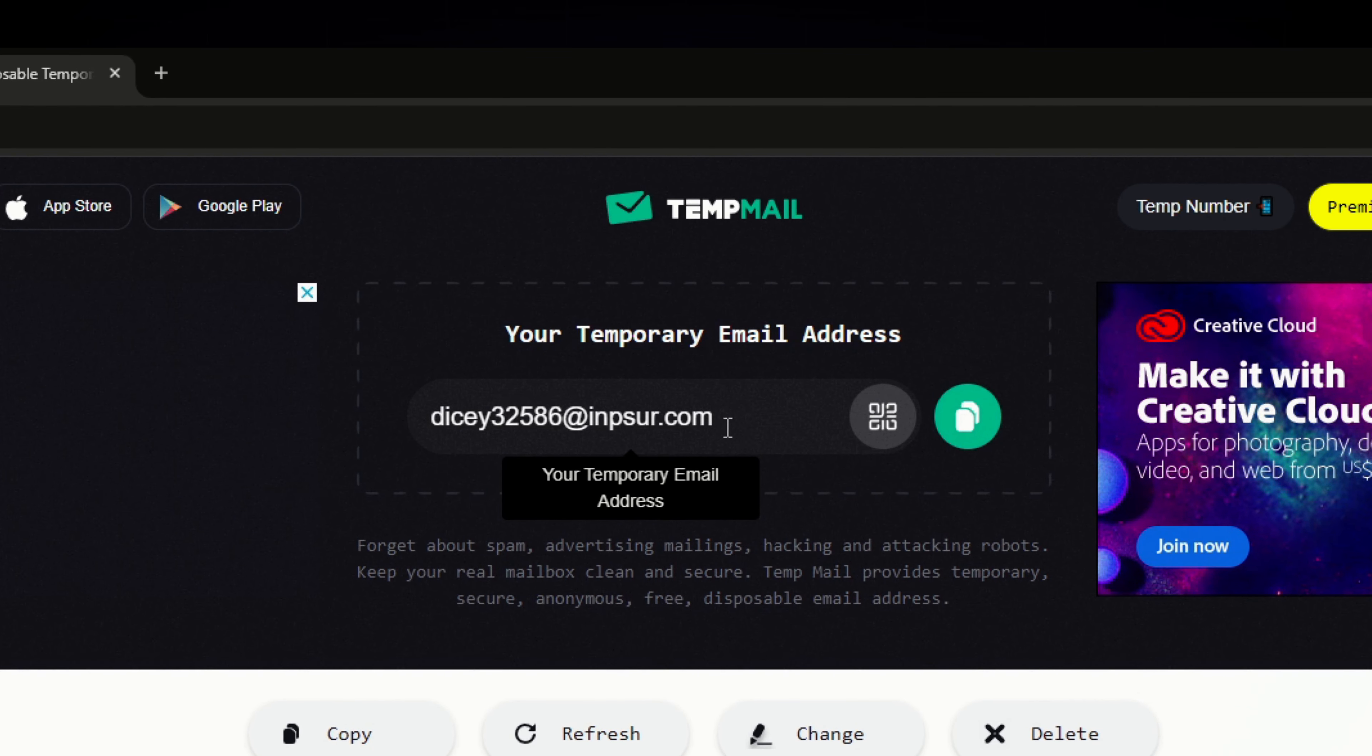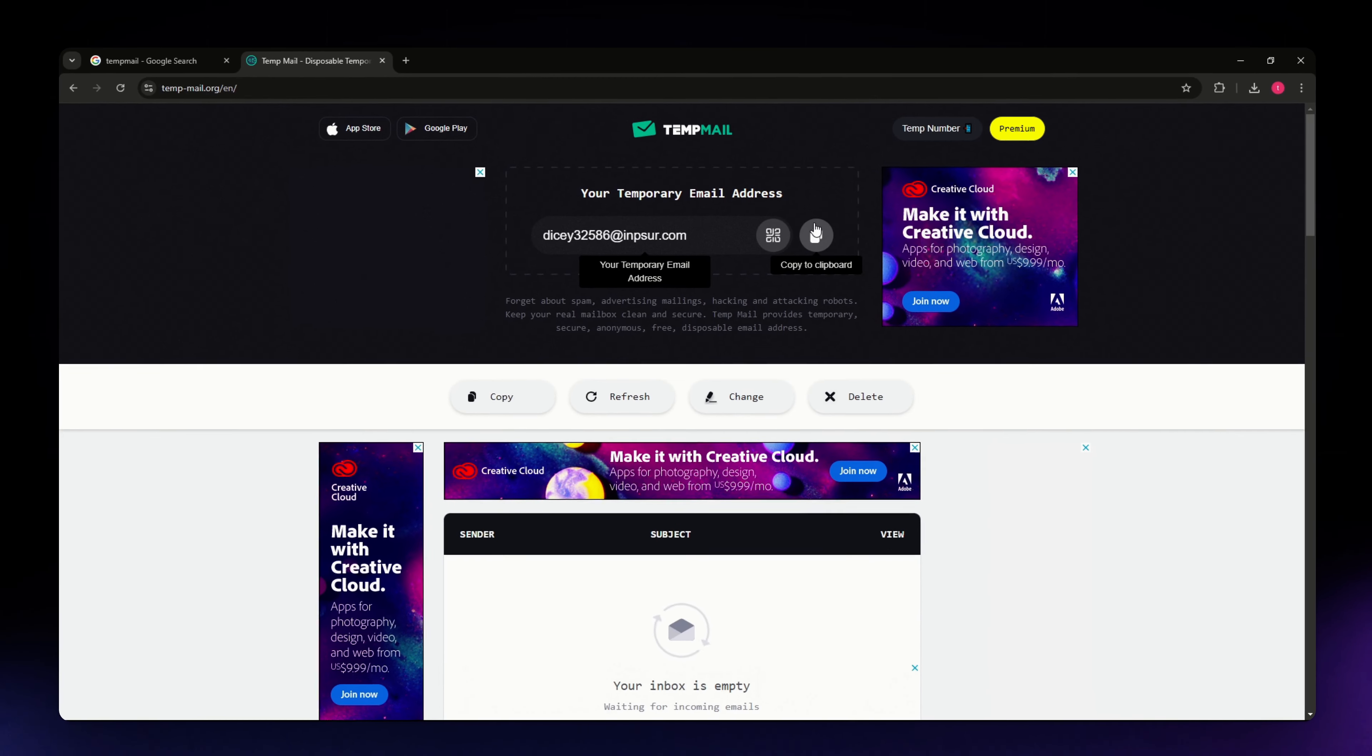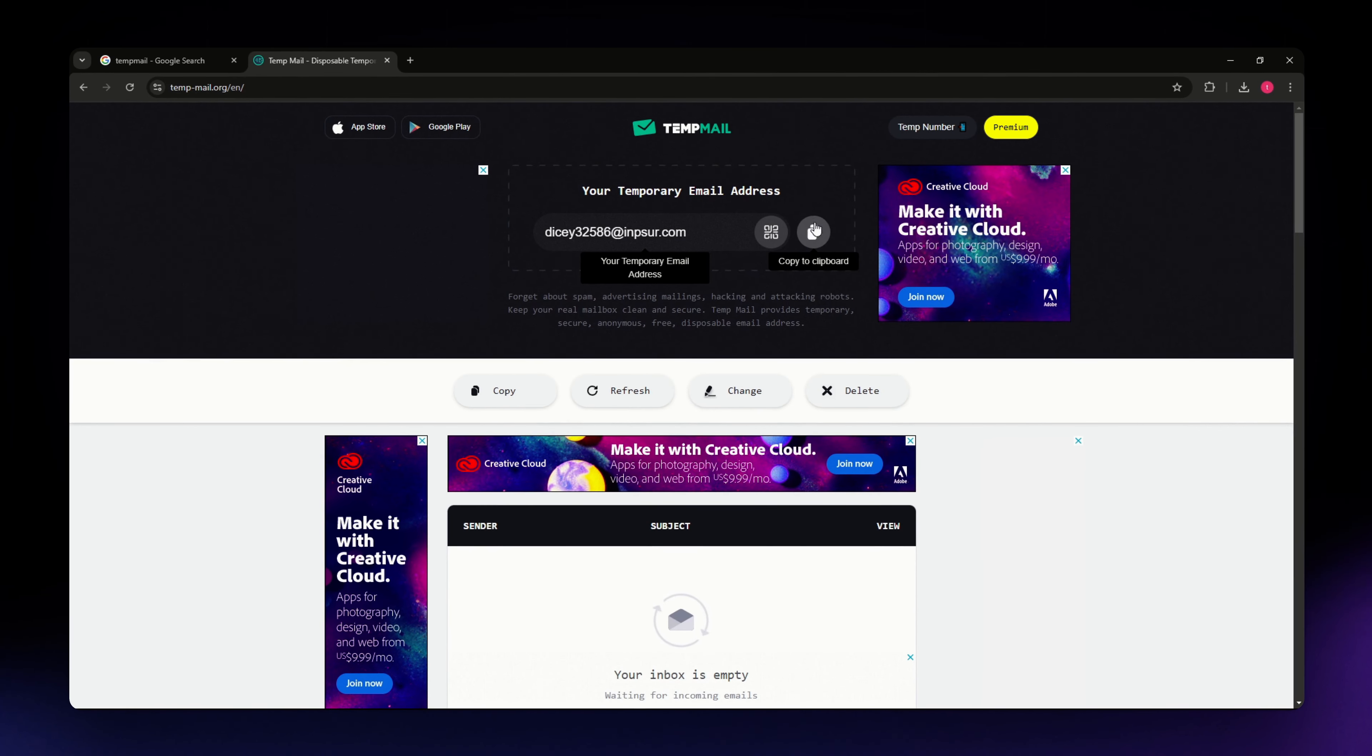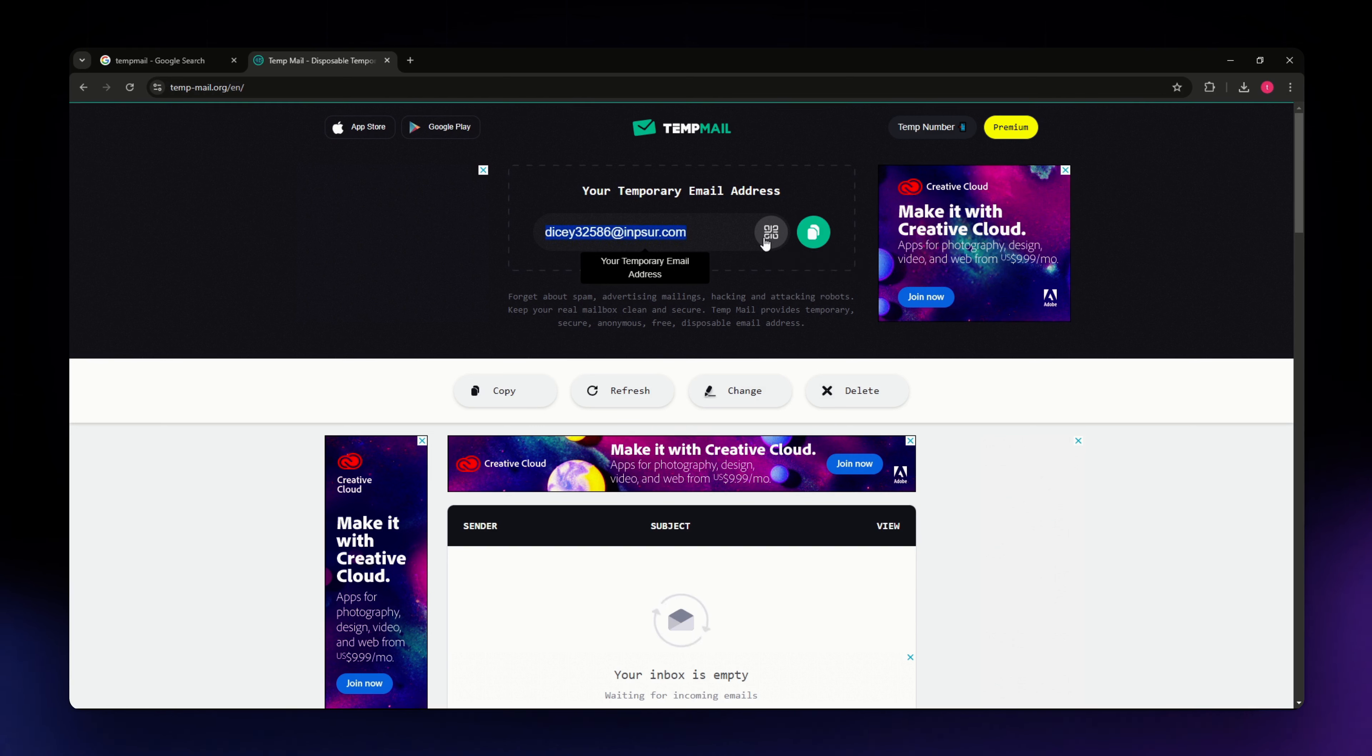This address is displayed at the top of the page. Click the copy button next to the email address to copy it to your clipboard.